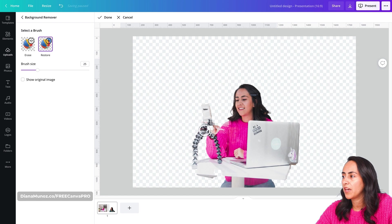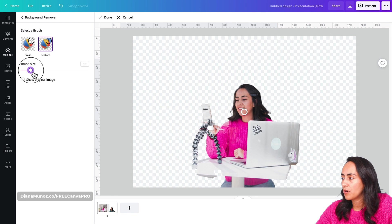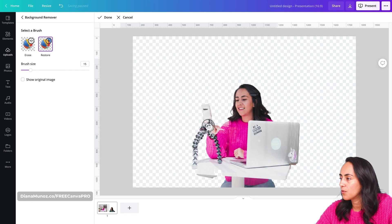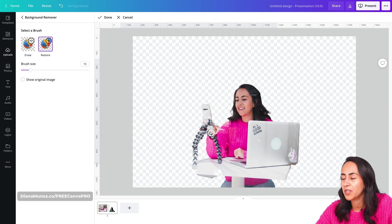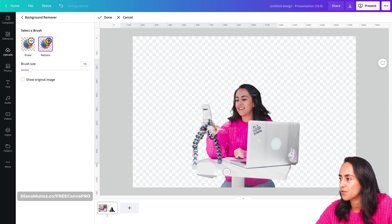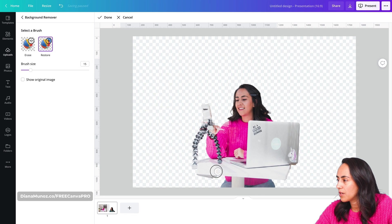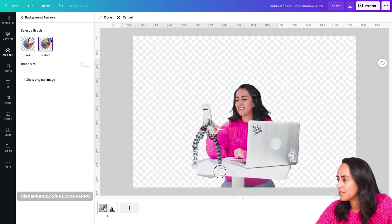And here we have access to this brush. We can adjust the size of the brush and then go over the part of the image that we want to restore. Let me bring back this piece of the table.